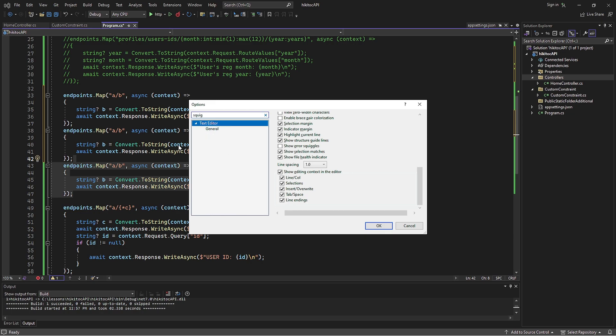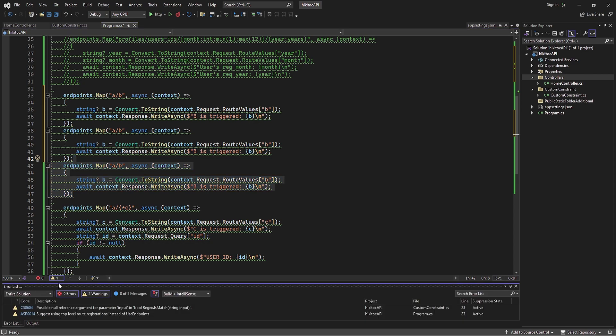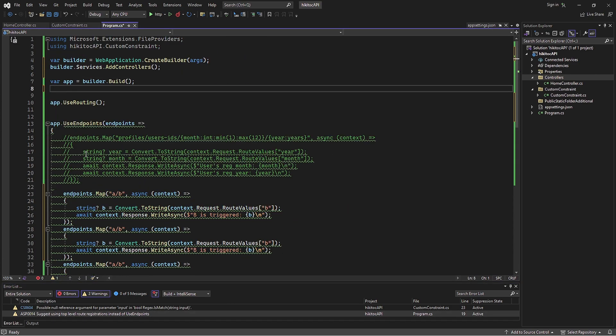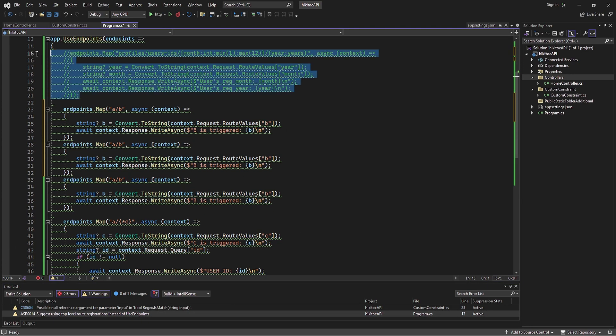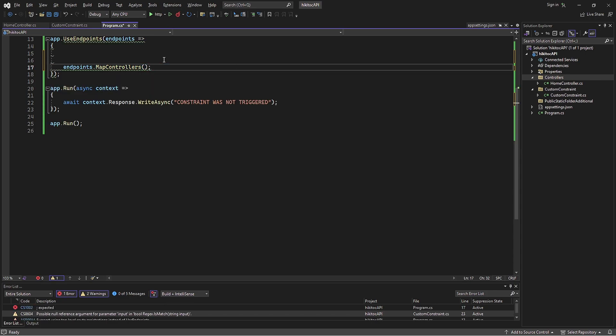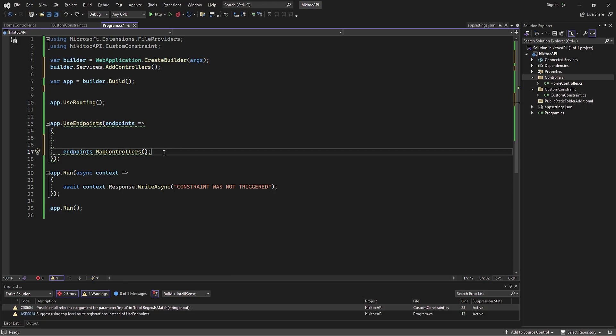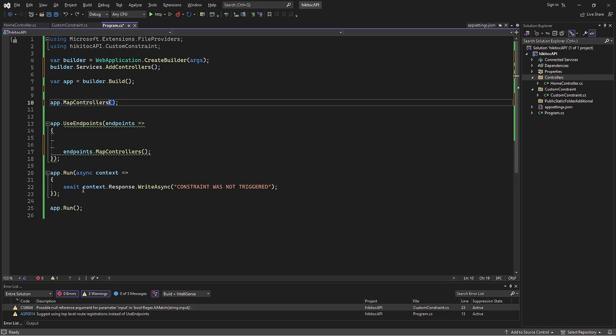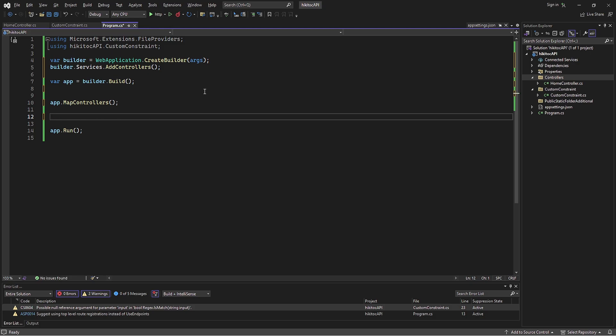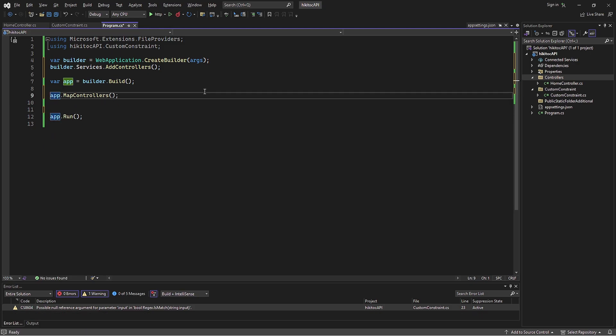Once again, Visual Studio is pointing out the usage of useEndpoints method. Although the code will work, it is better to avoid this approach. This is why Visual Studio recommends making our code more reusable and organizing our URLs. Now we can remove all unnecessary code and introduce the MapControllers method. Yet, as you can see, these green squiggles are still present, indicating that the code isn't perfect just yet. To remove those green squiggles, we simply need to use the MapControllers method directly on the app, and we can do this by removing the useRouting and useEndpoints methods.